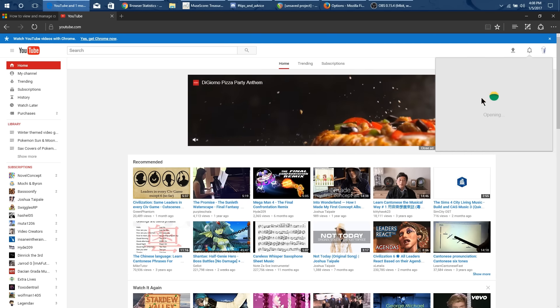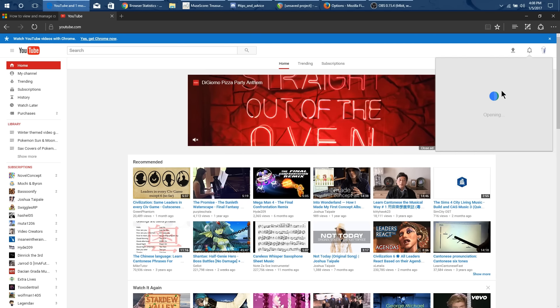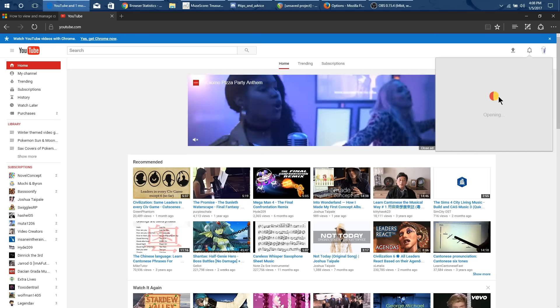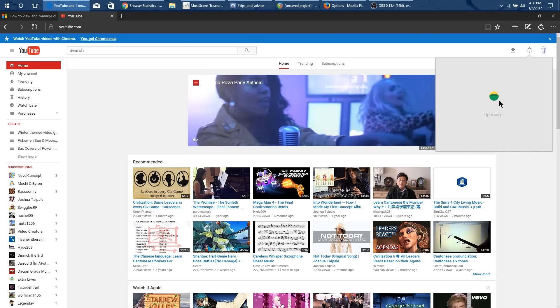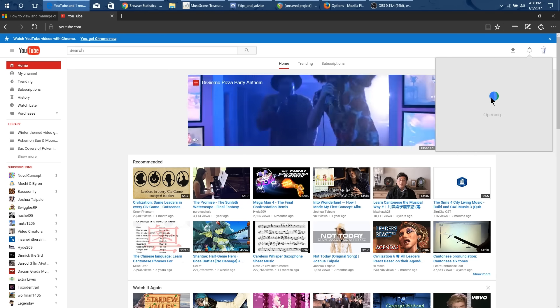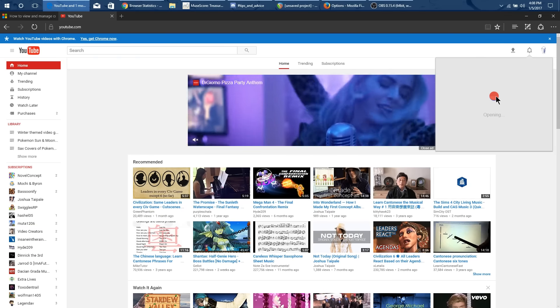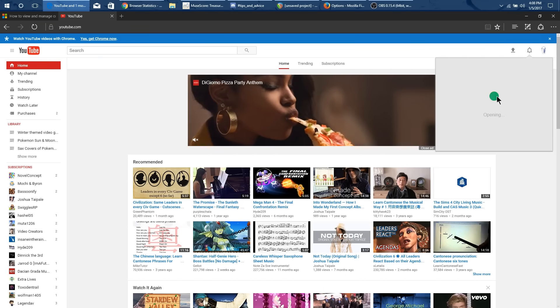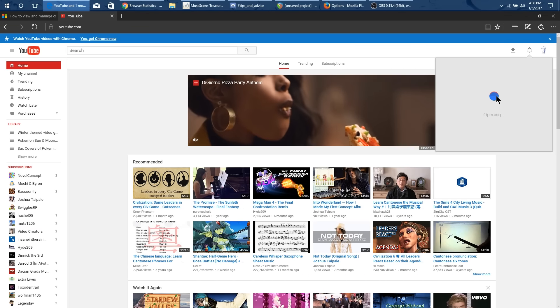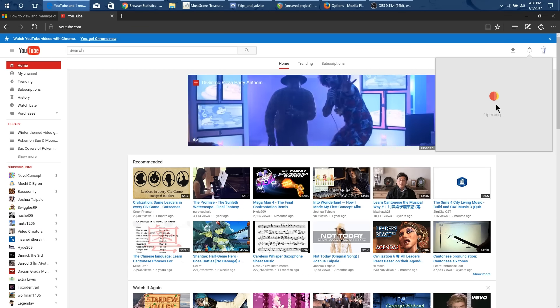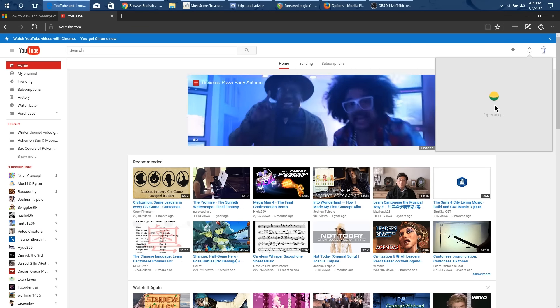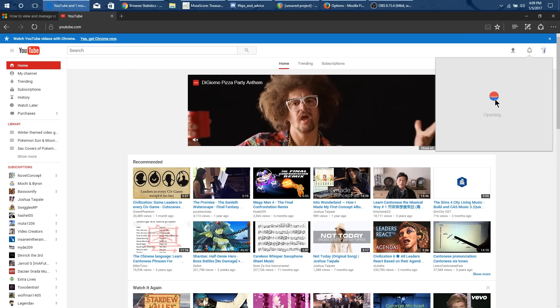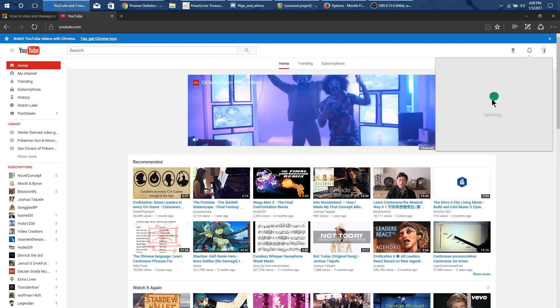You can tell because it has that multicolored circle that means it is the Google Plus system. The Google Plus system is the old system where you can respond in line.